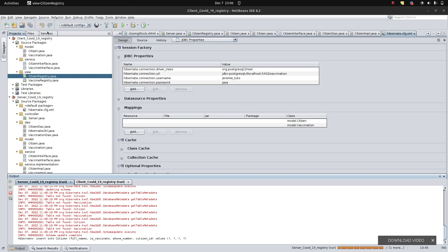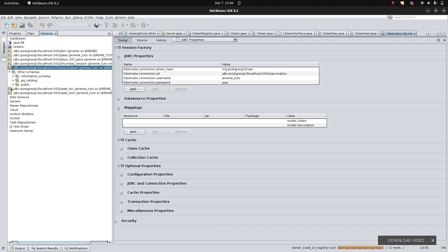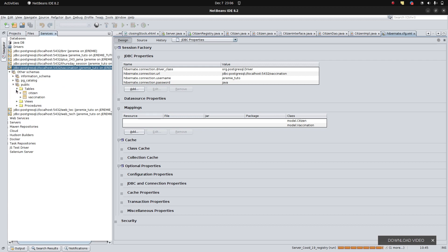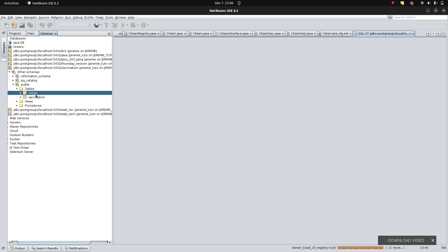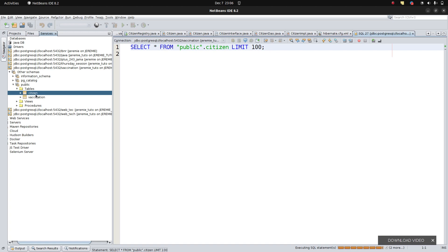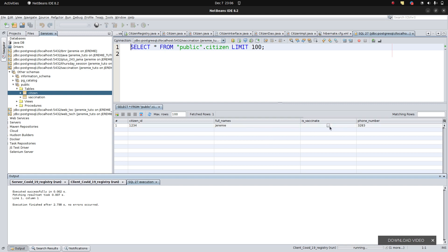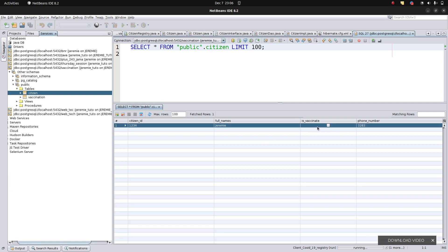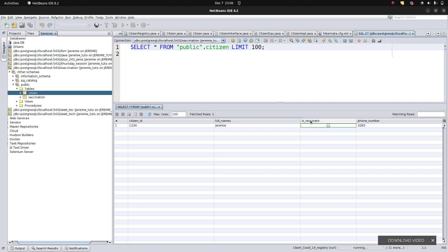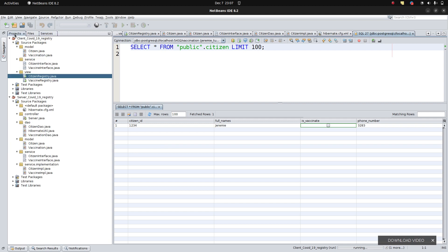Looking at the database, we can see the citizen record with the isVaccinated field showing true or false — by default it's false when registering. So we're now able to register and save citizens to the database successfully.